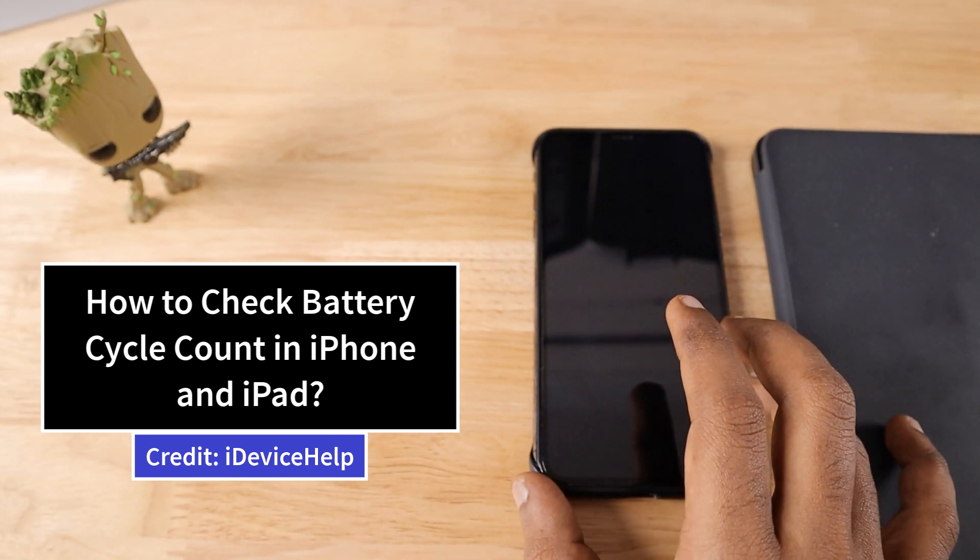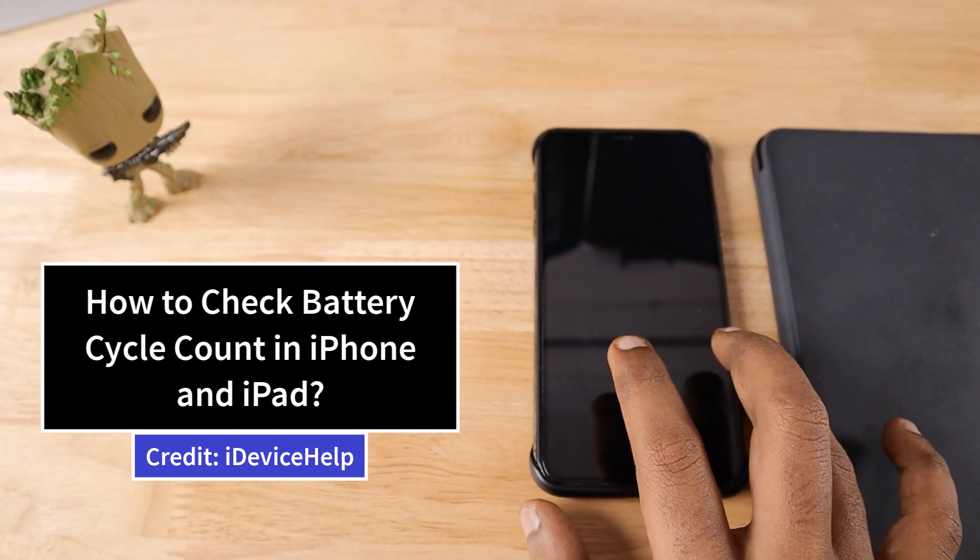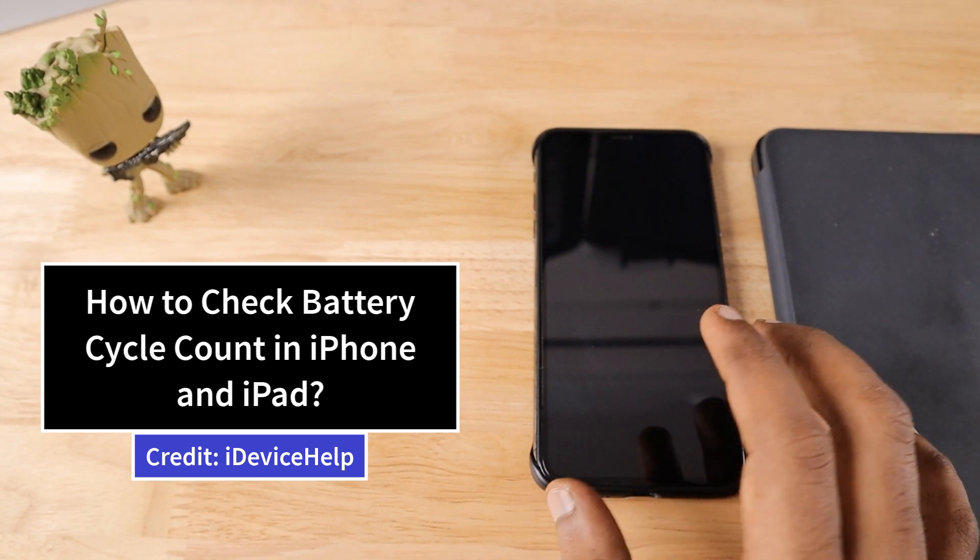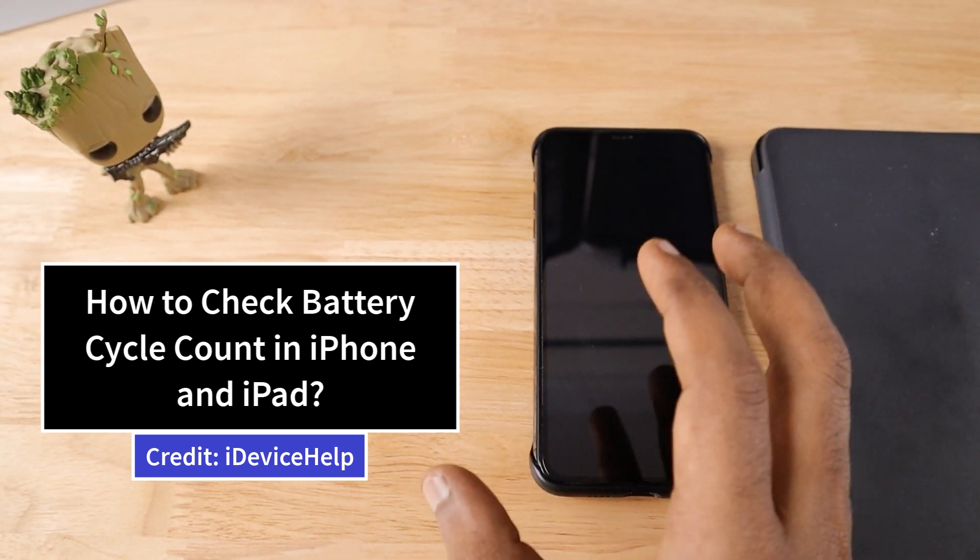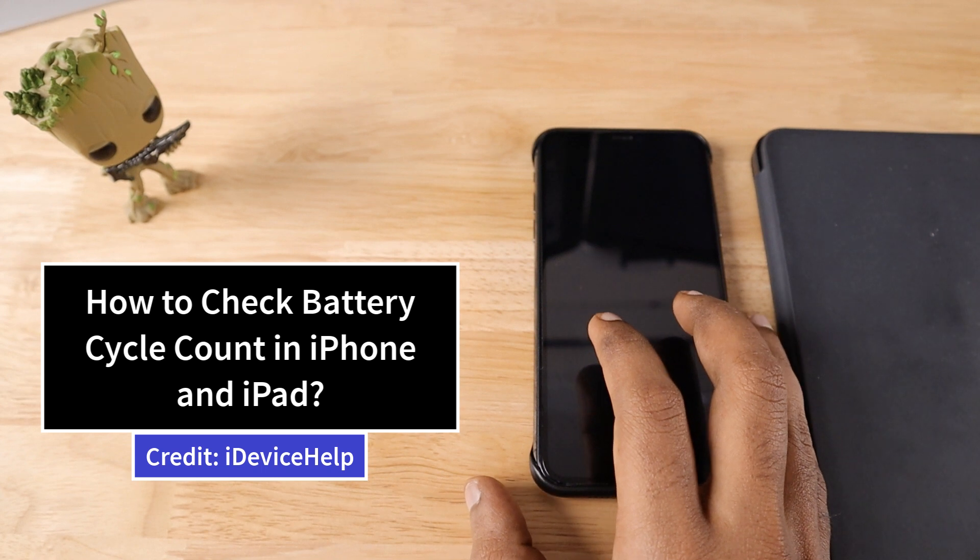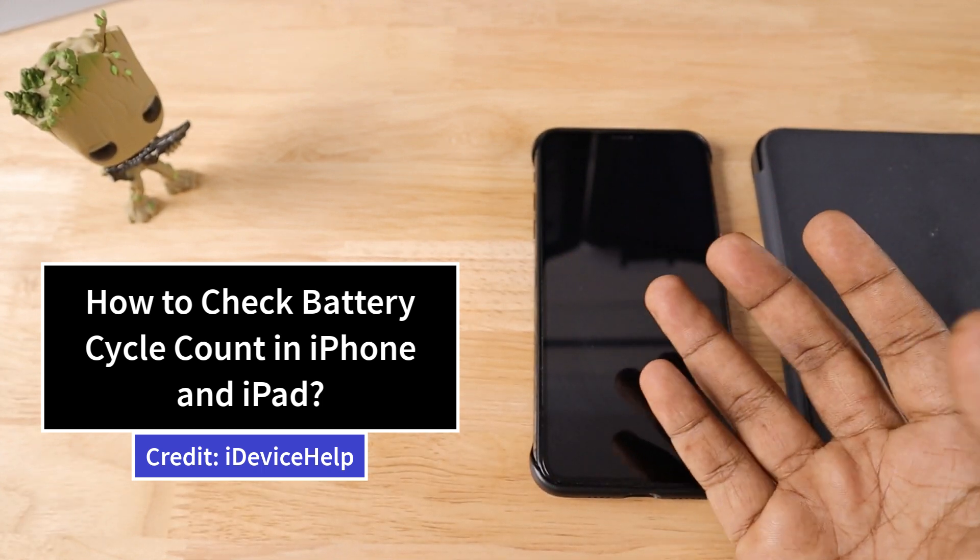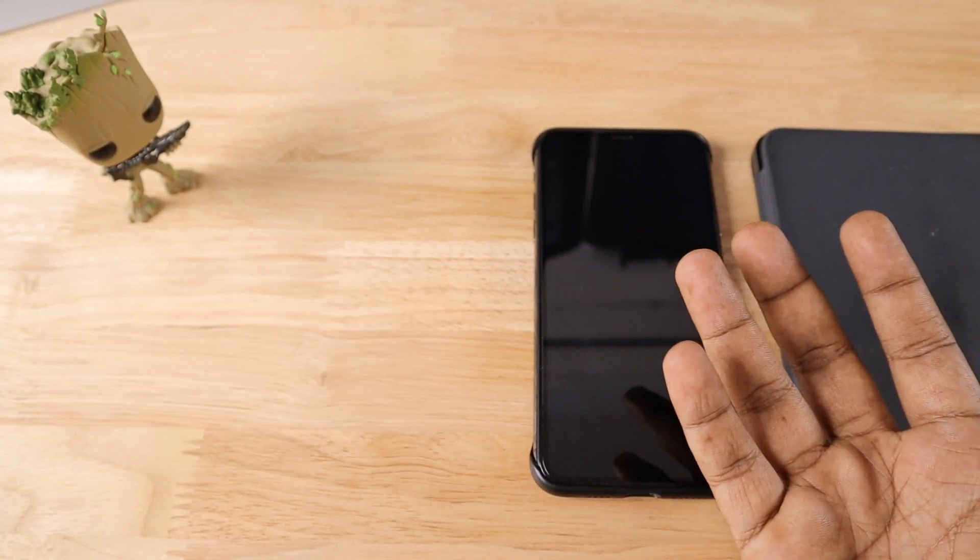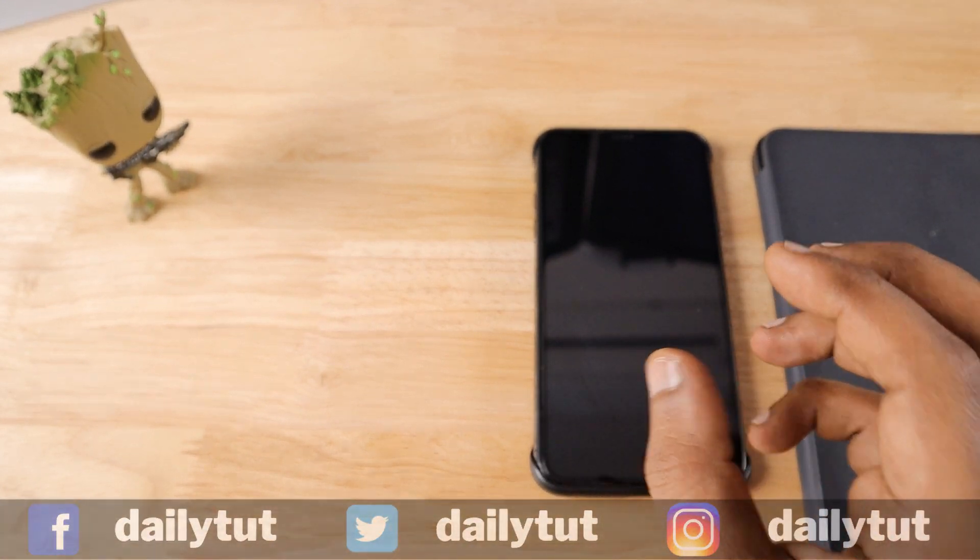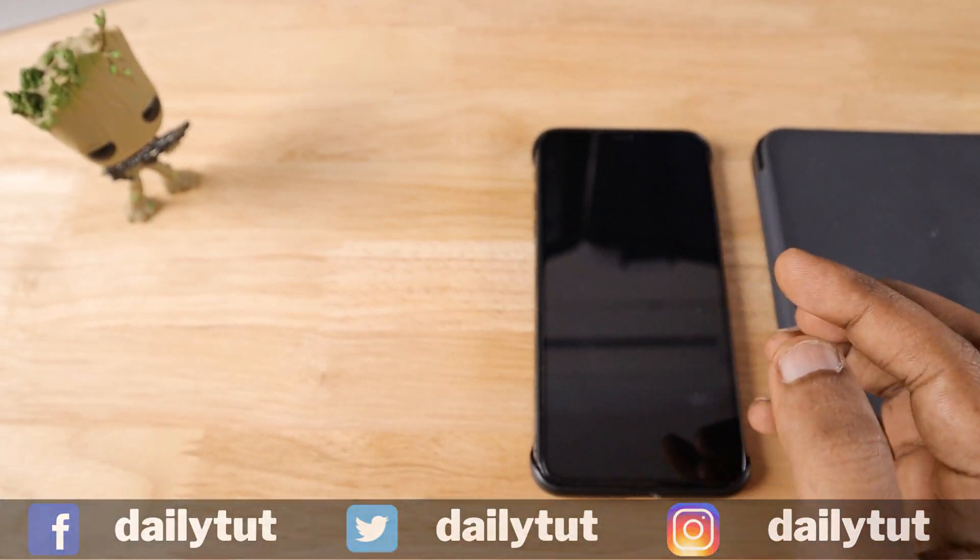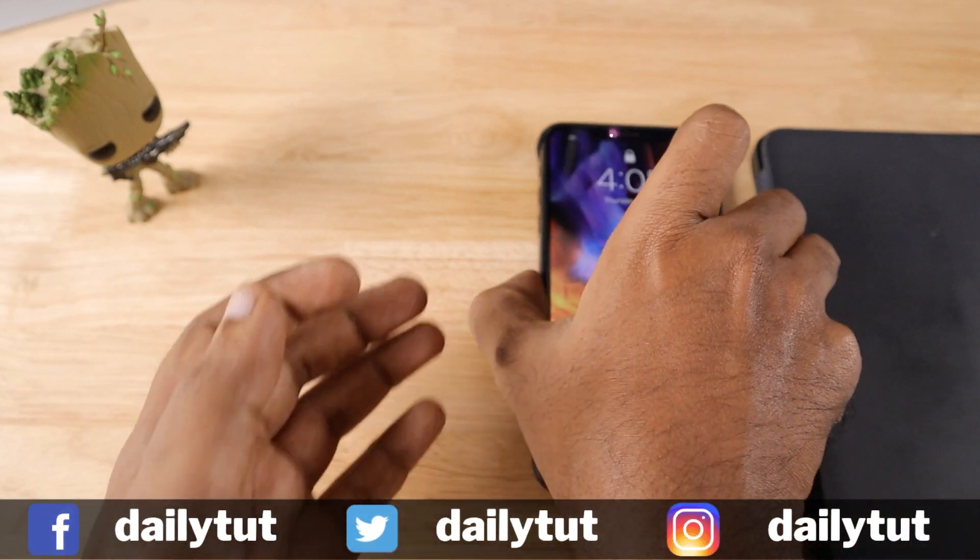This is available from iPhone 6 and above models. But if you want to precisely check the battery cycle count, just like you do on your Mac computer, so that you know the exact numbers that your battery cycle count has reached, iDevice Help is the YouTube channel which actually published this tutorial at first.